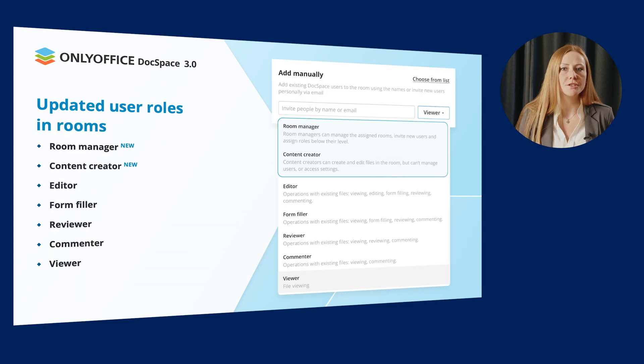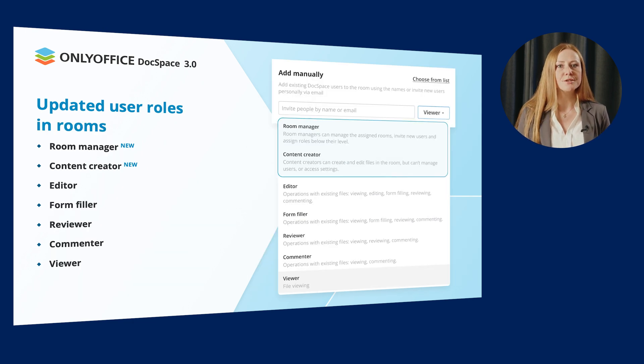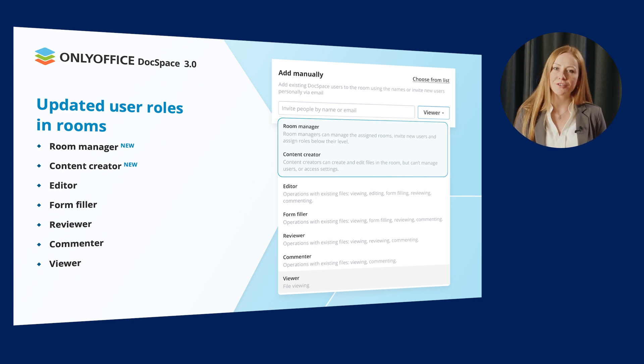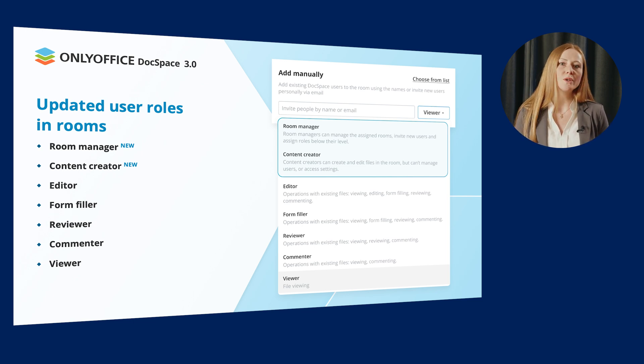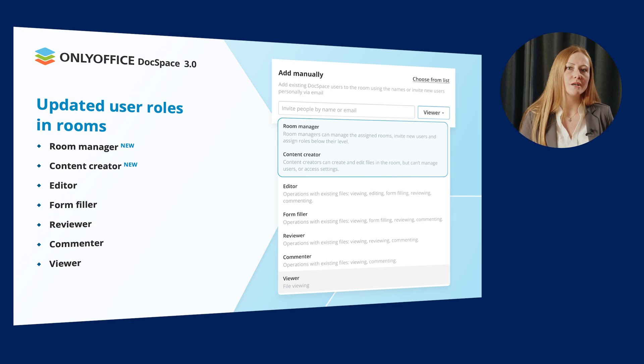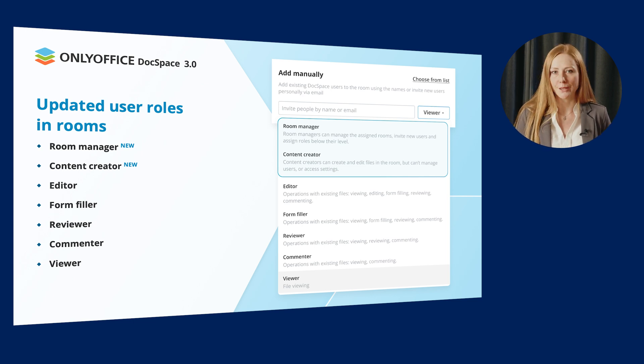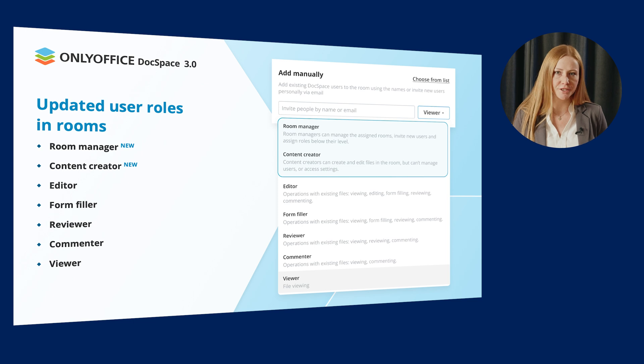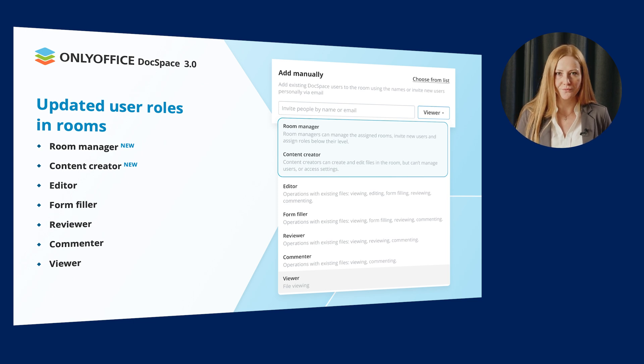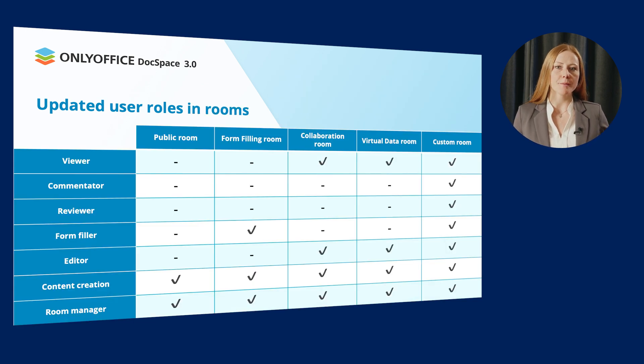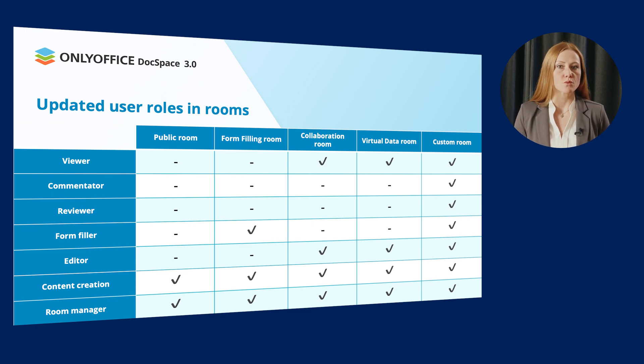Speaking about user roles in rooms, you will also find two new types: room manager and content creator, along with the roles of editor, form-filler, reviewer, commenter and viewer. Admins can assign a permission level to a user within a certain room. Each room type comprises different permission levels which can be assigned to its members.